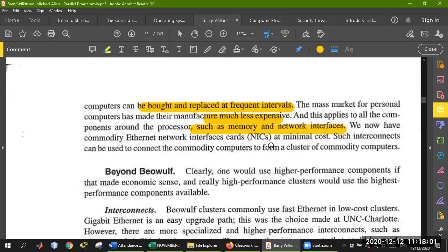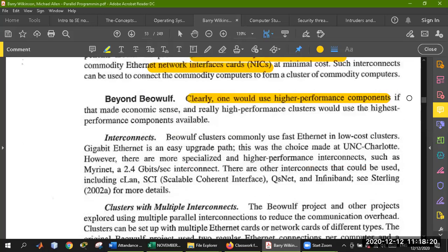When we need some kind of interface card, we need to buy it at some cost. One would use a higher performance component if that made economic sense. You can provide higher performance components in simple clusters, and really high-performance clusters would use the highest performance components available. Whatever your system needs, it will work. In terms of communication, Ethernet cable will be good and your communication will be faster. If your switch is active, it will perform your communication properly.